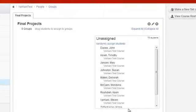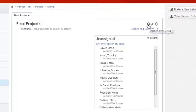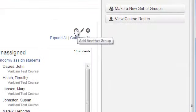A group set, which we just created, is defined as a category of groups. From here, I must click the plus sign at the top right next to the group set name in order to add each group.